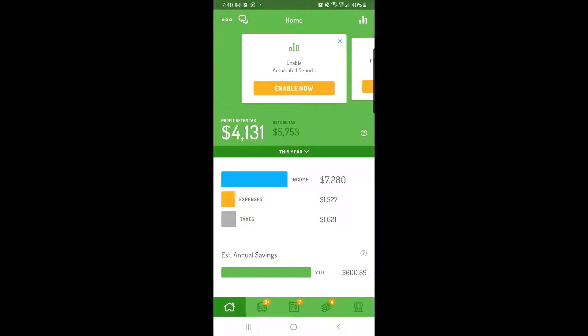You can export a report of any of the information you've tracked in Hurdler at any time. Exporting reports from your Hurdler account is the fastest and easiest way to get detailed business mileage and finance data from the app, and you can easily share reports with your accountant or anyone else who needs them.